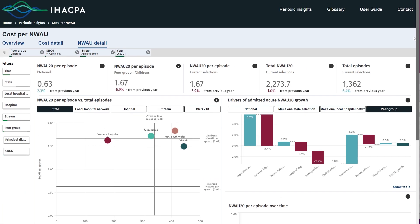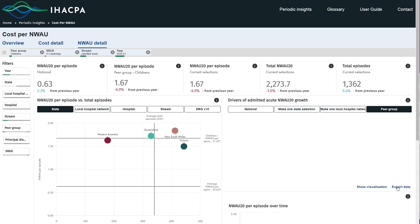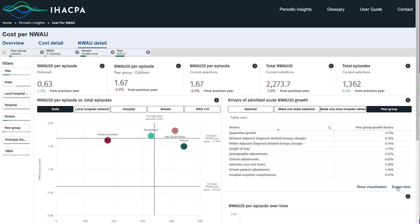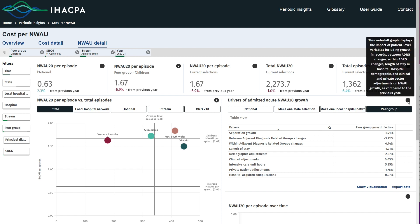All graphs can be viewed in tabular form by clicking on the show table option. For further insight into each of the data representations, hover over the information icon.